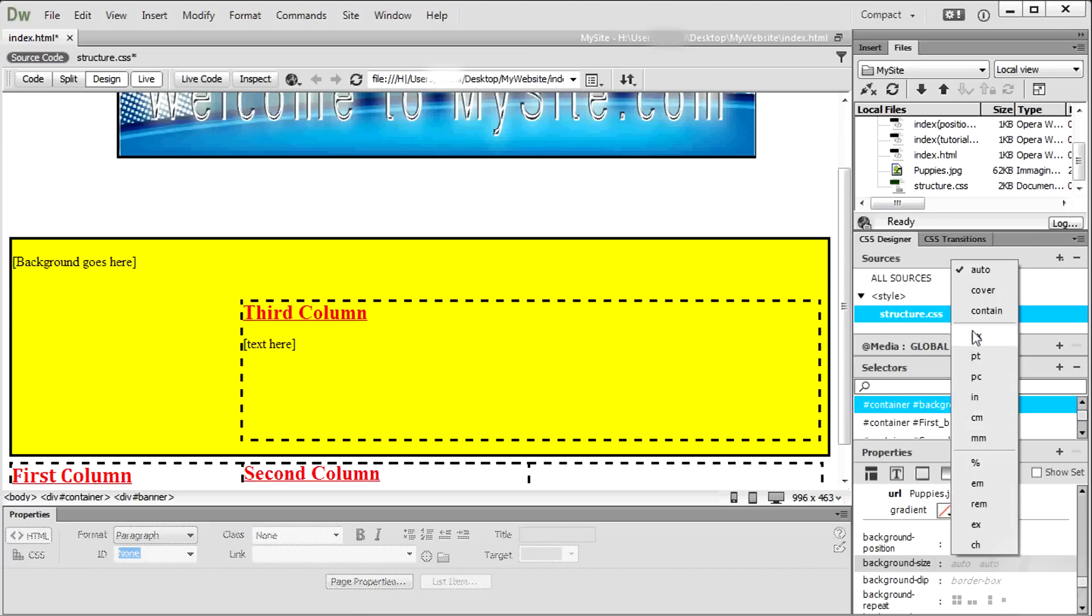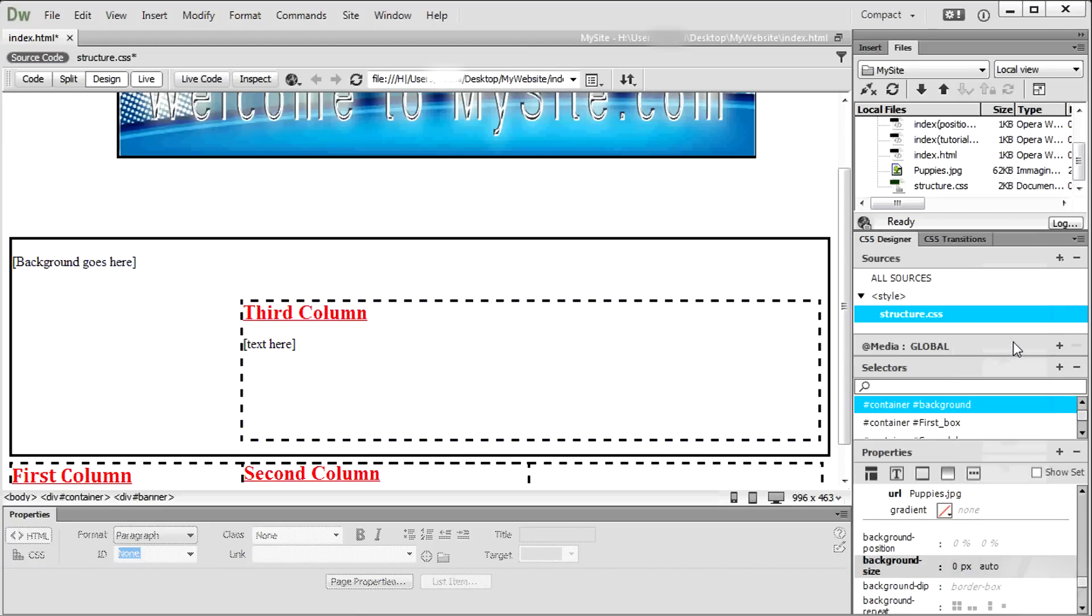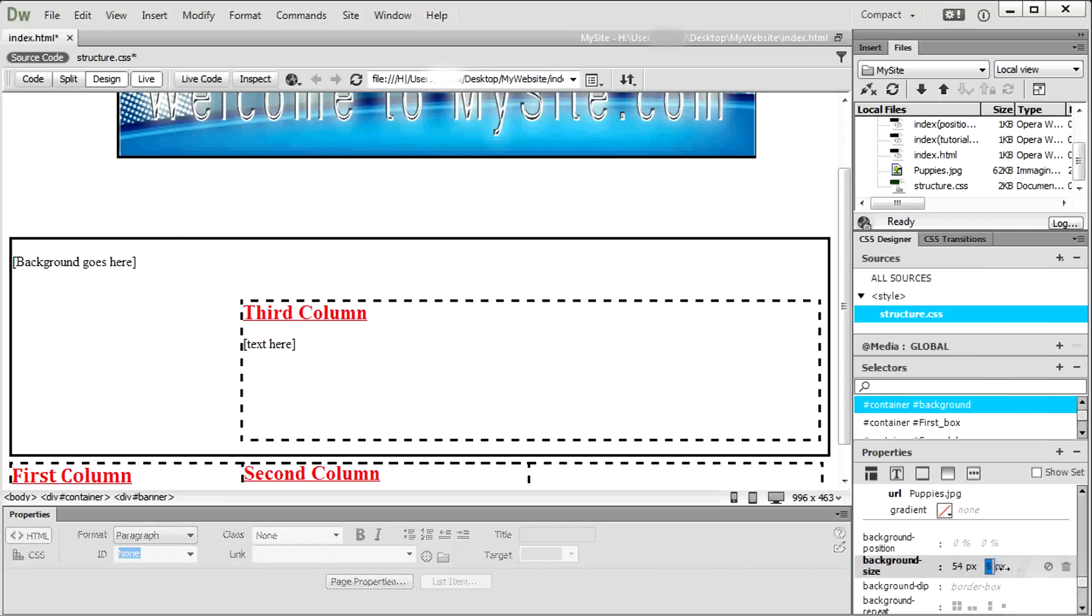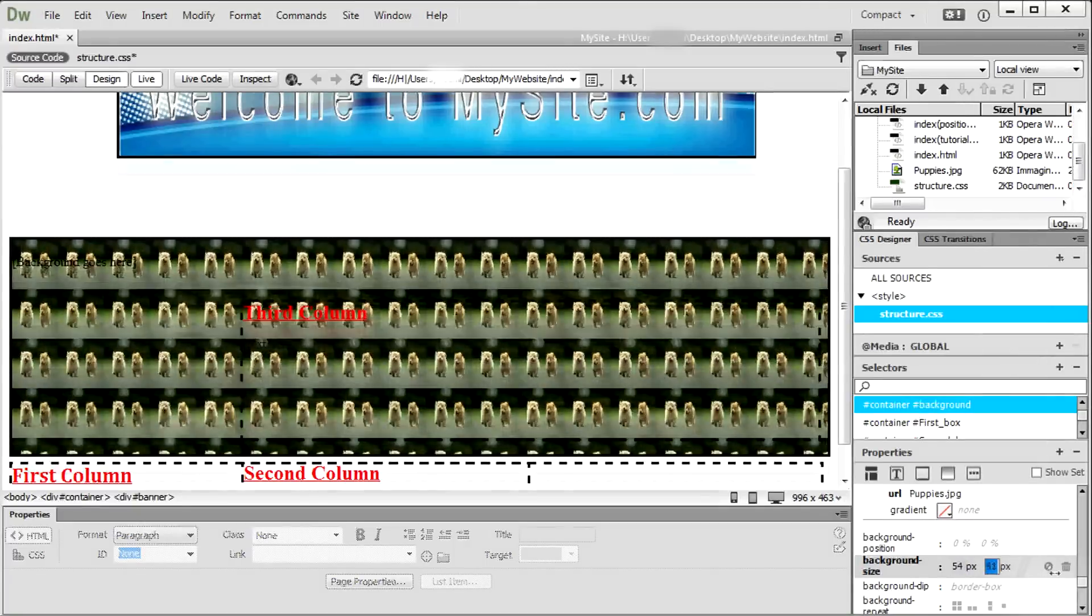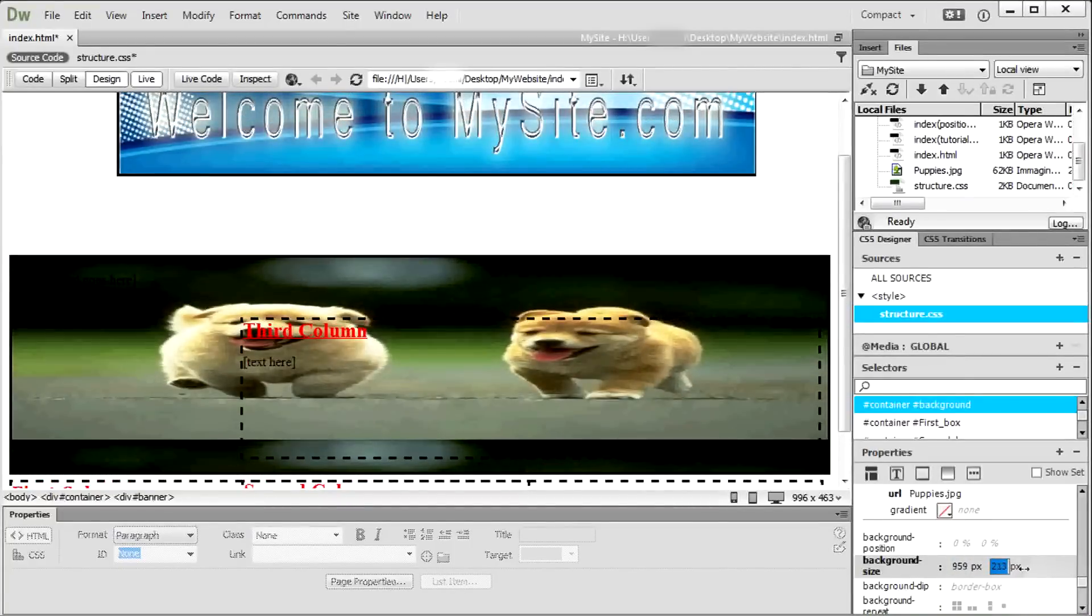You can put a gradient as well. However, the same size of the image used may be wrong. So simply go to Background Size and choose pixels to start setting the proper size. Remember to have Live View On.